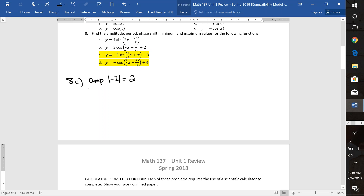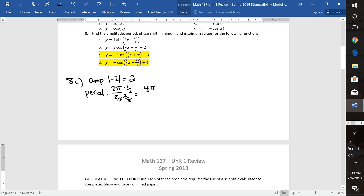We are then going to talk about the period. The period — the normal period for cosine or sine is always 0 to 2π. So we take the 2π and we divide it by the coefficient in front of the x, which is 3 over 2. Now this one's a fraction, so we'll have to multiply top and bottom by 2 thirds. That's going to give us 4π over 3. So that's going to be our period.